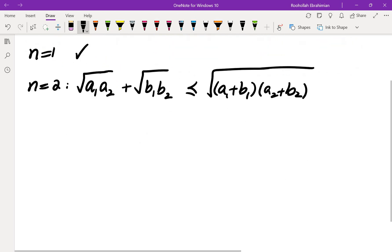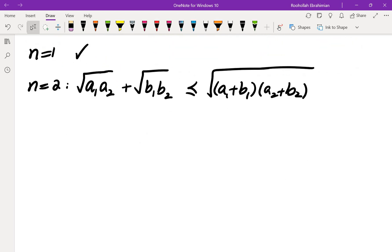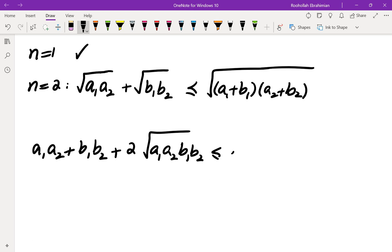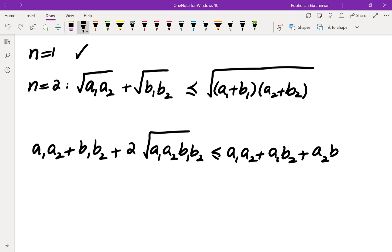I'm going to prove this inequality. The first and most natural thing to do is to square both sides. Everything is non-negative, so we can square them. We get A1·A2 plus B1·B2 plus twice the square root of A1·A2·B1·B2, less than or equal to A1·A2 plus A1·B2 plus A2·B1 plus B1·B2.